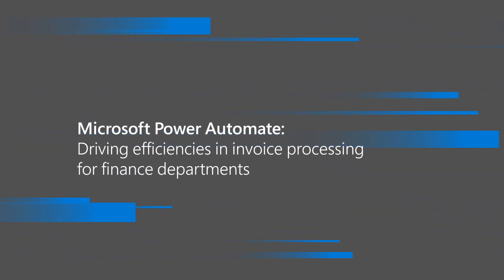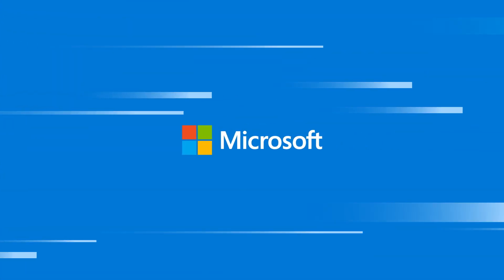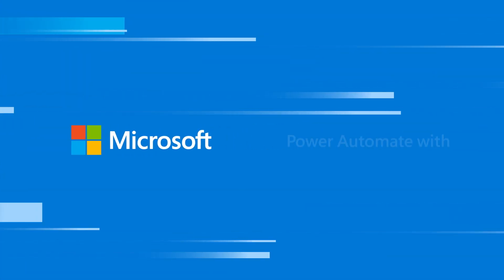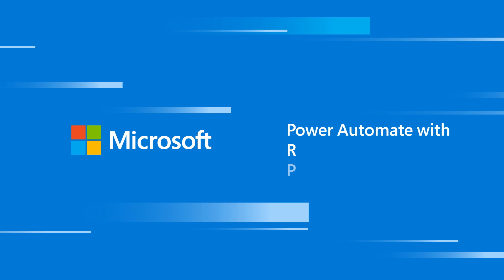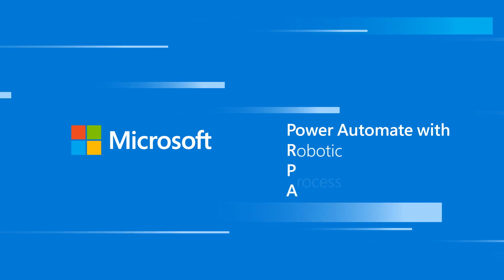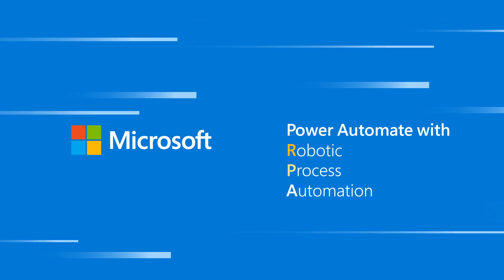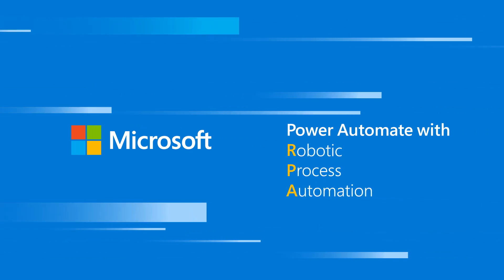Power Automate is Microsoft's powerful solution for automating business workflows. It leverages Robotic Process Automation, or RPA, to seamlessly automate workflows by eliminating repetitive and manual tasks.